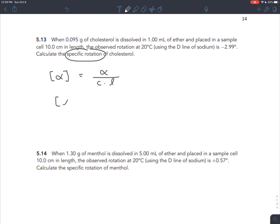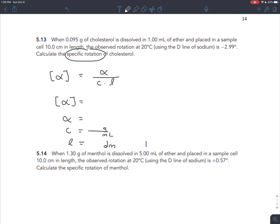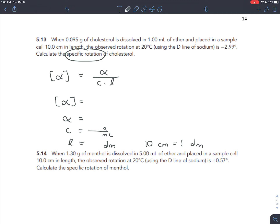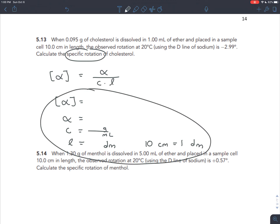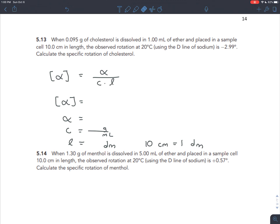Once you have the equation, don't go back and read the problem yet - write each of those variables separately. Note that the concentration must be in grams per milliliter and the path length must be in decimeters. Also note that 10 centimeters equals 1 decimeter. Now you have the framework with the equation and all variables clearly written out.